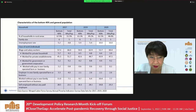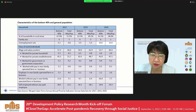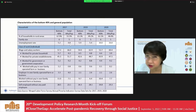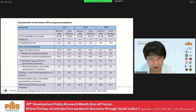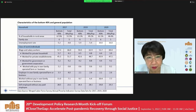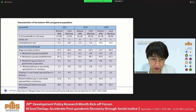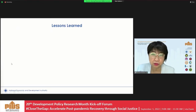A key factor contributing to economic risk is that the bottom 40% has a higher unemployment rate versus the rest of the population. In terms of class of workers, a lower percentage of the bottom 40% are employed as wage and salaried workers, especially those working for private establishments and government. This is one of the reasons why they are more vulnerable to economic risks.